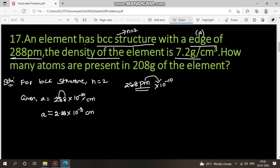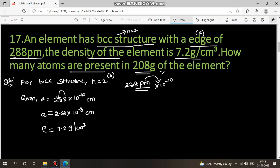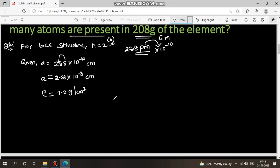The density of the element is given as rho = 7.2 gram per centimeter cube. We need to find how many atoms are present in 208 grams of the element. To find this, we first need the molecular mass M. Using the density formula: rho = n×m / (a³ × N_A), we substitute the known values to find M.